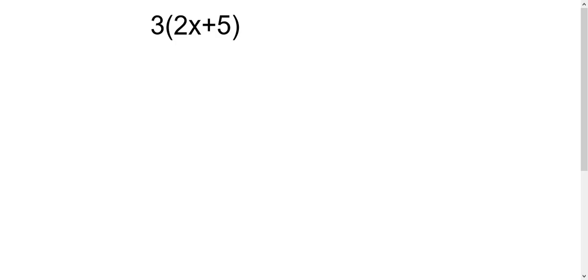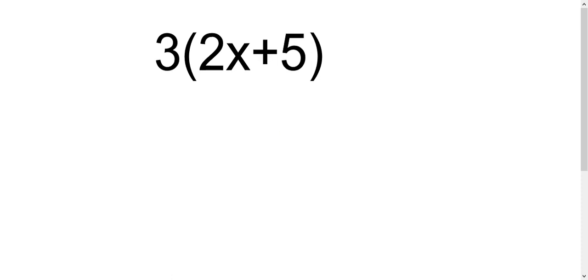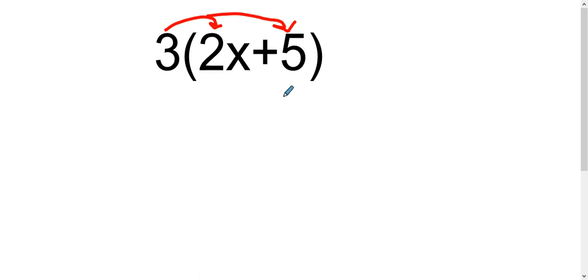In this example we have just a simple distribution. I have this 3 outside the parentheses, then I need to distribute to both the 2x and the 5 that are inside the parentheses. Remember that distribution is actually multiplication, so we're going to say 3 times 2x which makes 6x — you multiply the coefficient and bring the variable down.